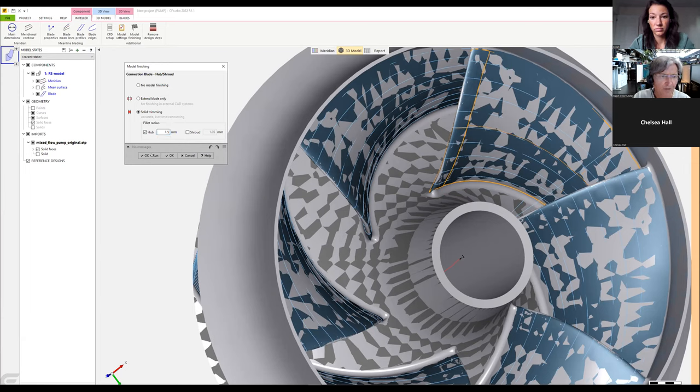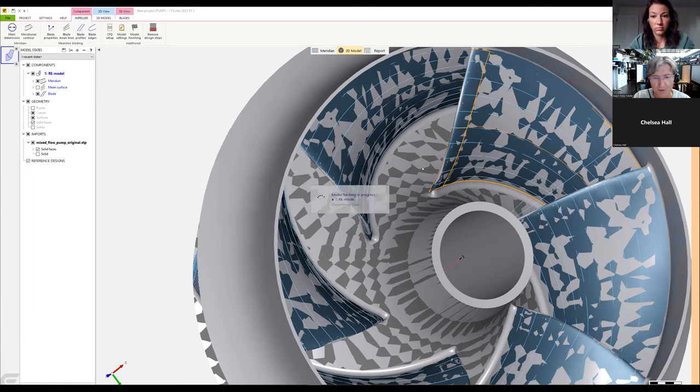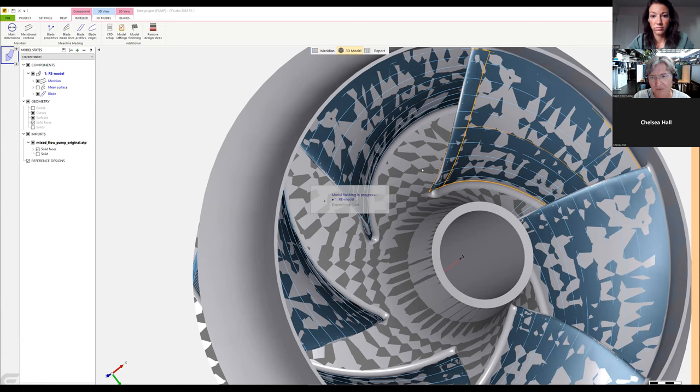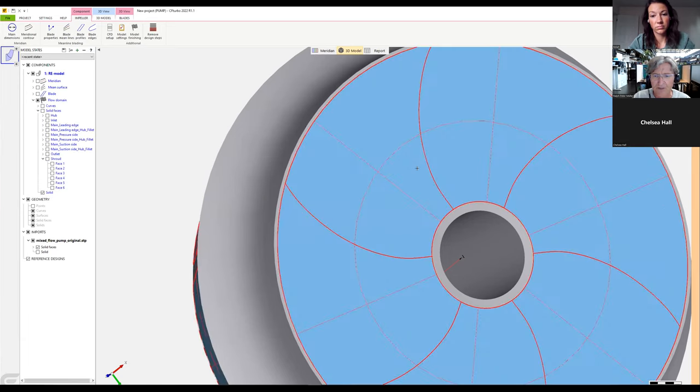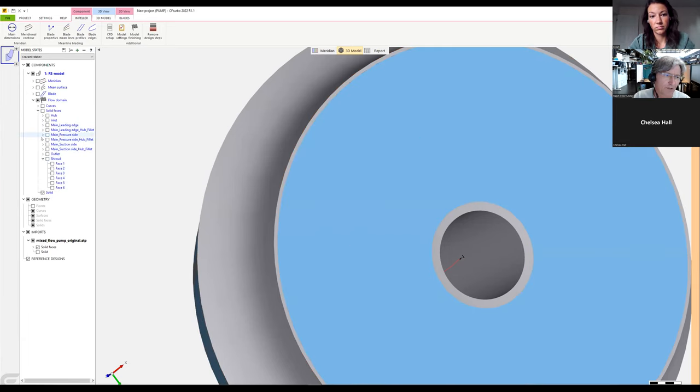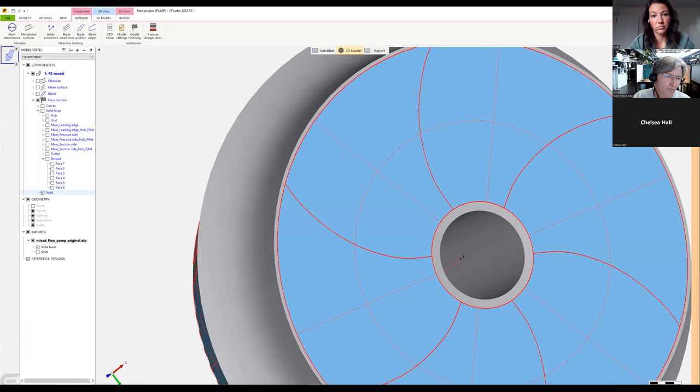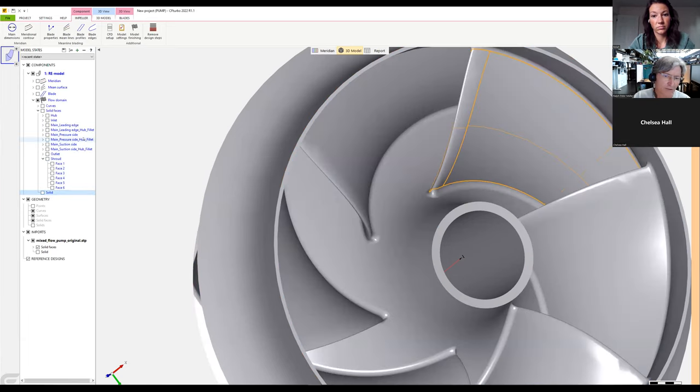In a few seconds we'll see not only the blade itself but also the fillet.